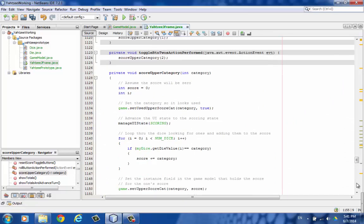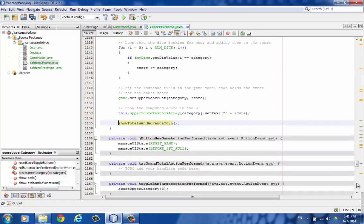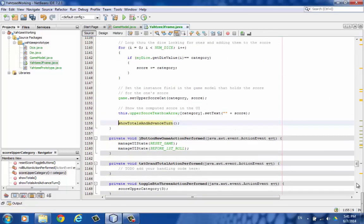Here is utility function, score upper category. Here's the new game button event handler.